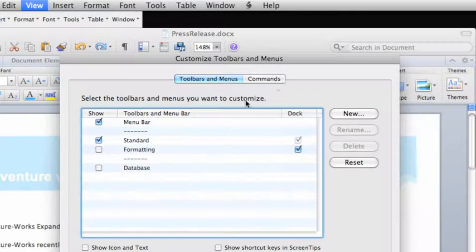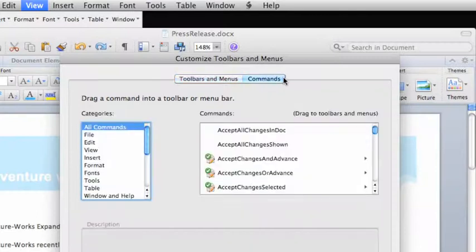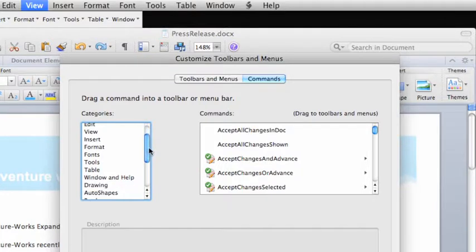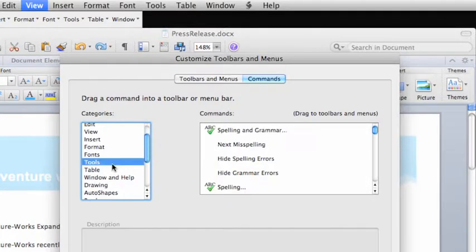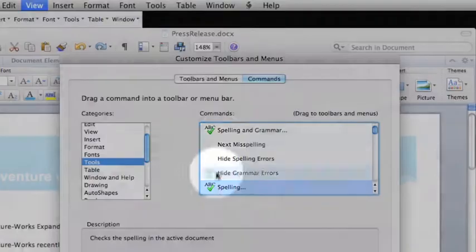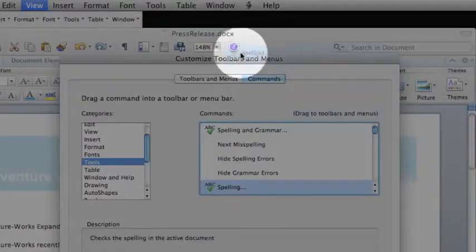Now, click the Commands tab and find the command that you want to add to the toolbar. In this case, we want the Tools menu and the Spelling option. Drag the button to the location you want it to appear on the toolbar.